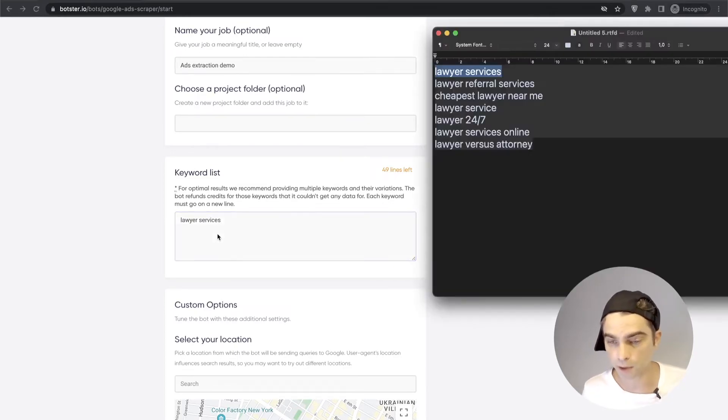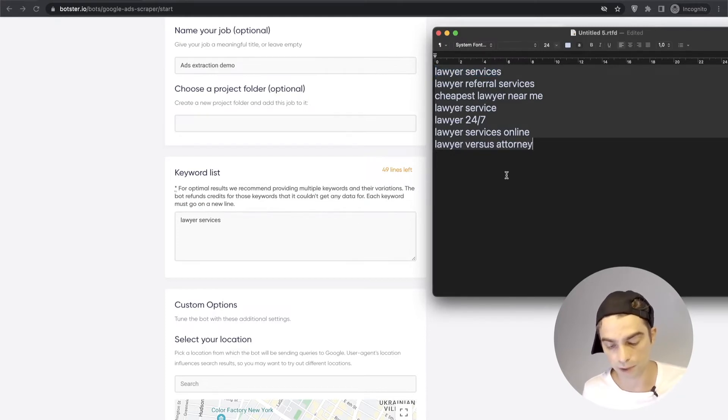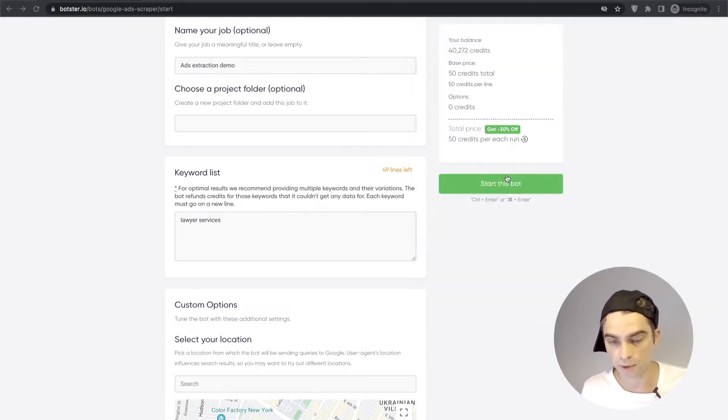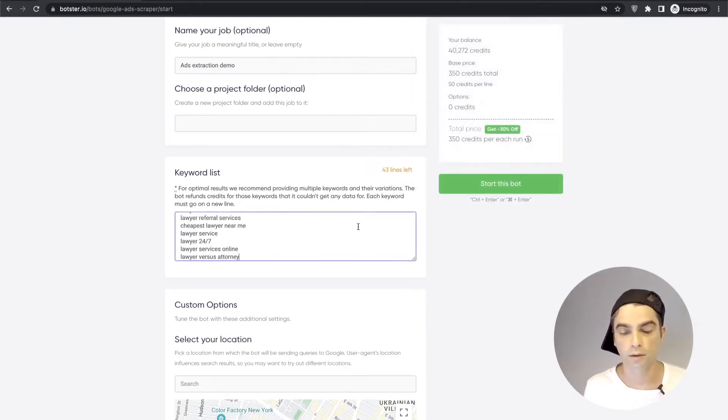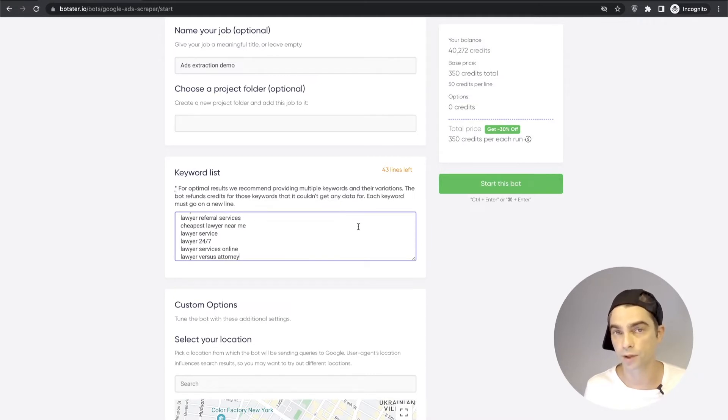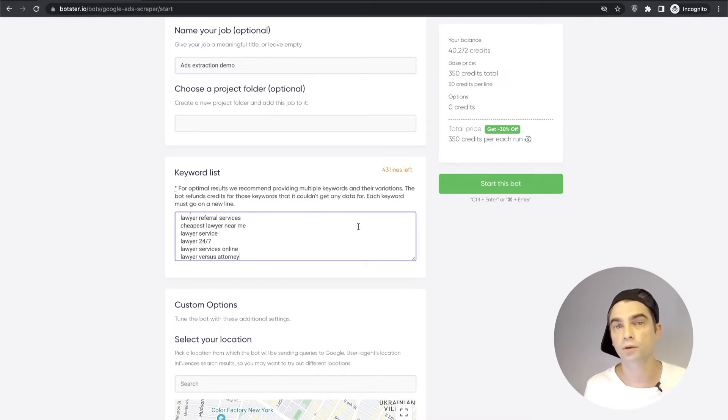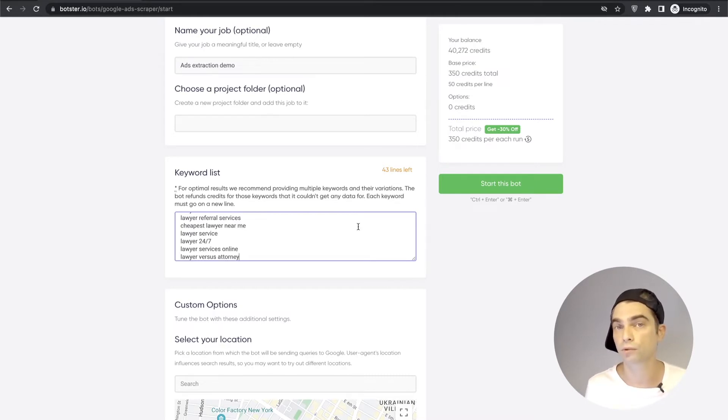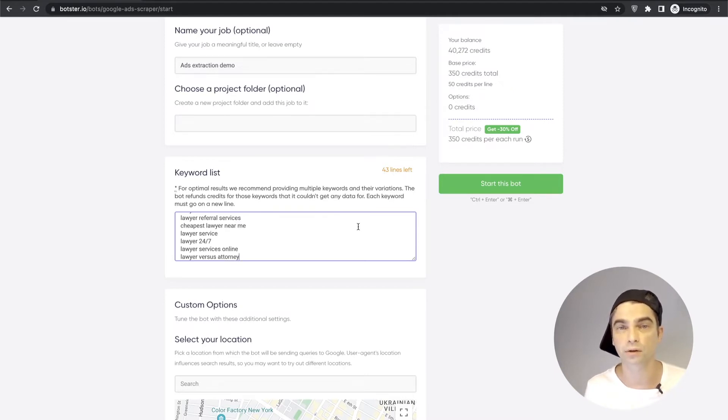Which is why in this example I collected a set of keywords for this topic and I'm going to copy them and paste them in here. This way the bot will definitely return information but in case a keyword returns nothing you get refunded for that particular keyword so you don't really lose anything.